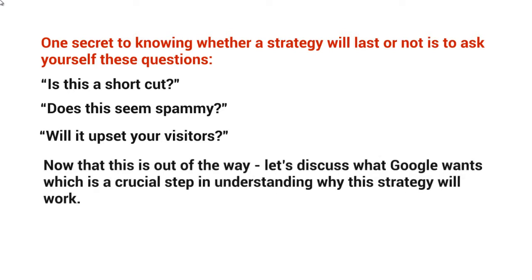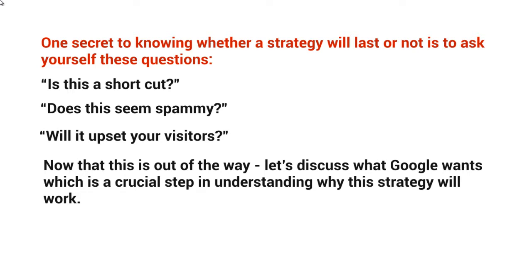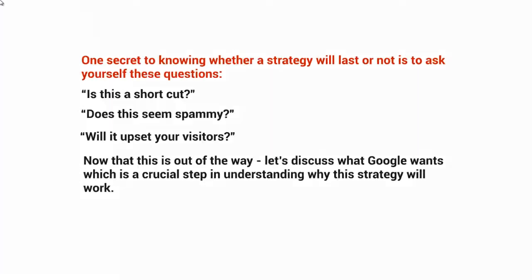Now that that's out of the way, let's discuss what Google wants, which is the crucial step in understanding why this strategy will work. Remember: don't upset the visitors. If it's spammy or a shortcut, it's going to upset them. So what does Google want in relation to this? We'll talk about that in the next video.